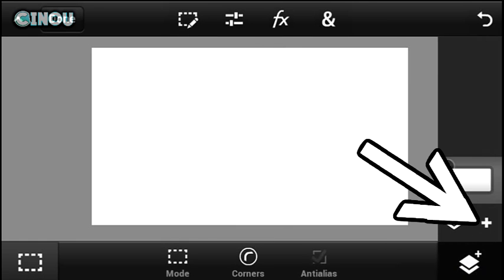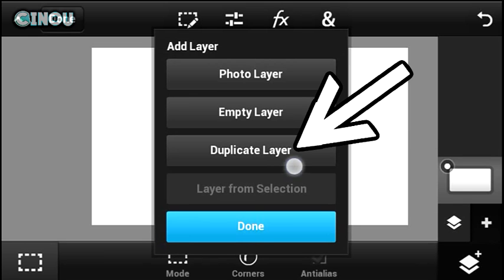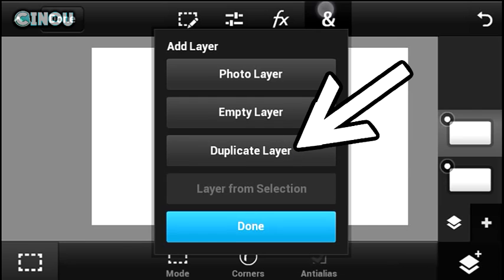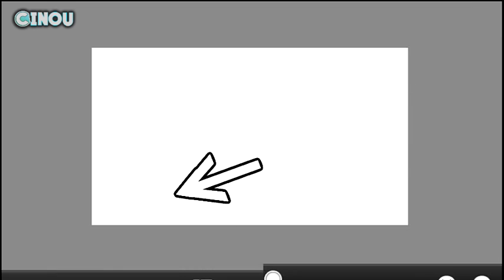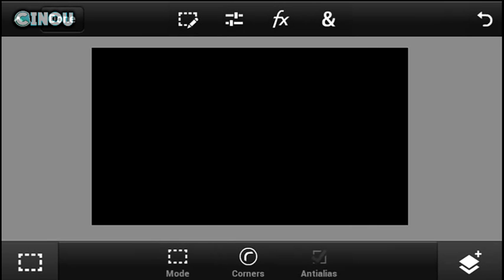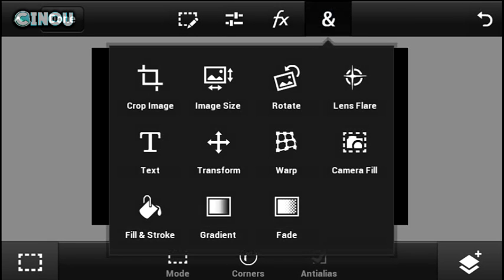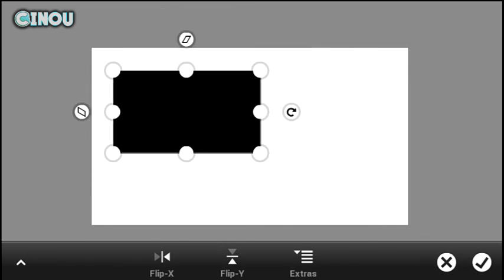Next step: hit on the layers button, hit the plus button, and once you've done that go ahead and hit on empty layer. Once the layer has been created, hit on that end button again, hit on fill and stroke, go to color and change it to black.